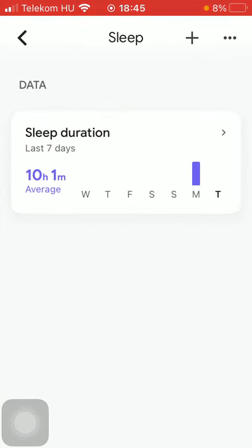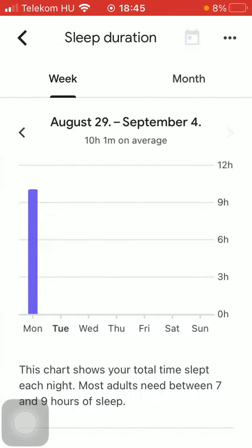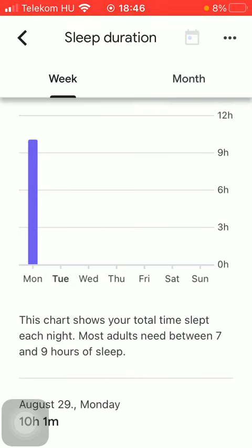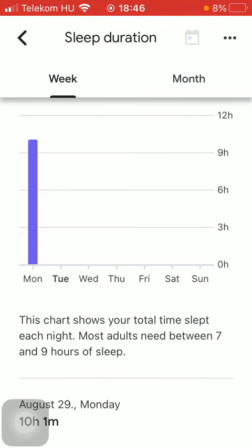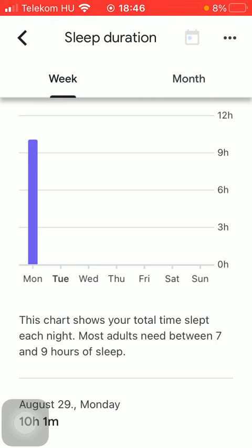So click on it and then you will see how much you have slept the day before. So this chart will help you to keep track of your total time slept each night.